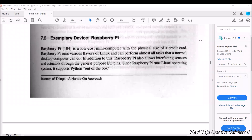Hello everyone, welcome to the course on Fundamentals of IoT. In today's class we are going to learn about Raspberry Pi. Raspberry Pi is a low-cost mini computer which can fit in a pocket — almost the size of a credit card. The credit card is sleek and very slim, but this Raspberry Pi, though almost the same size, will be a little bit bulky. So we can call it a mini computer.